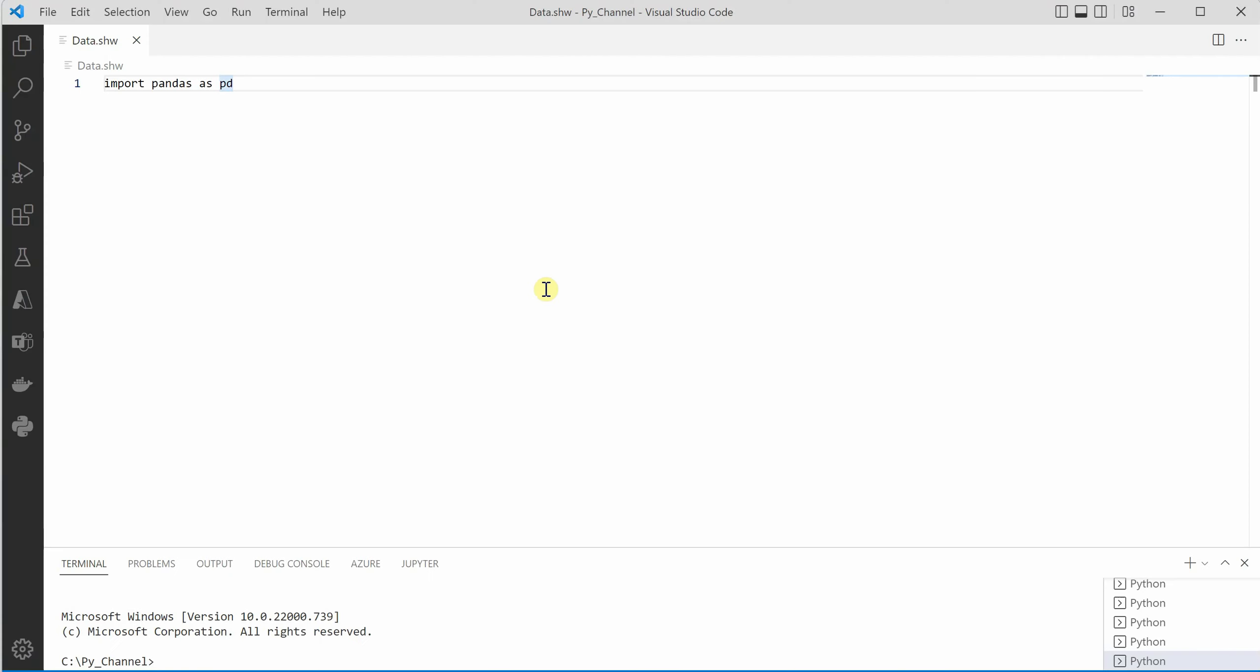I'm on VS Code and here I have created a file with an extension .shw. Now in this file I want to write some Python code, which means that whenever I am doing something I want intelligent support, error handling, warnings, and all those things.